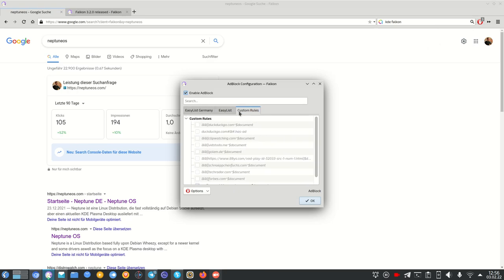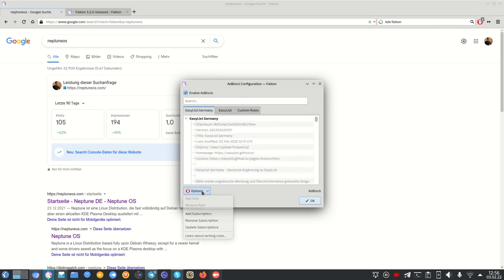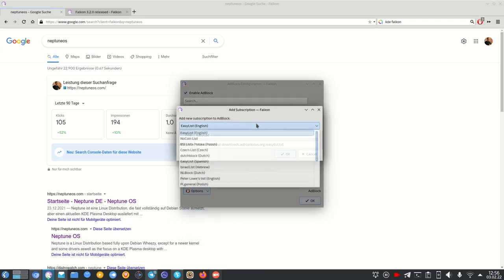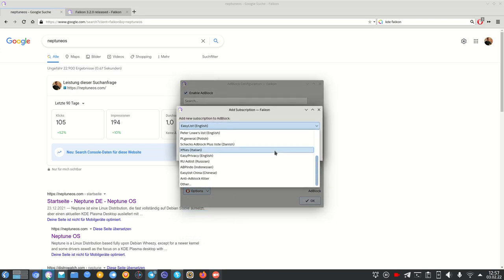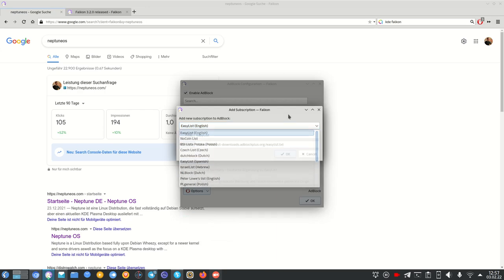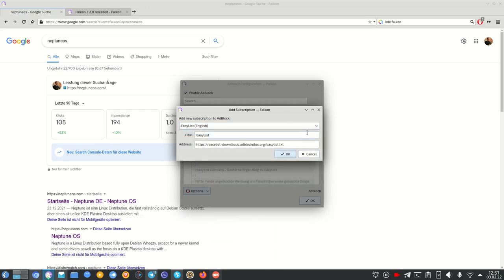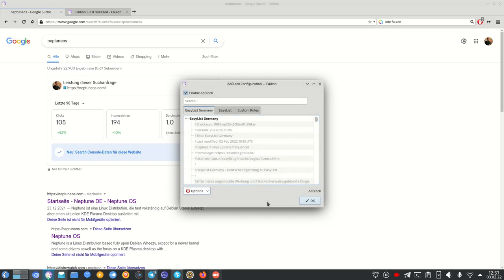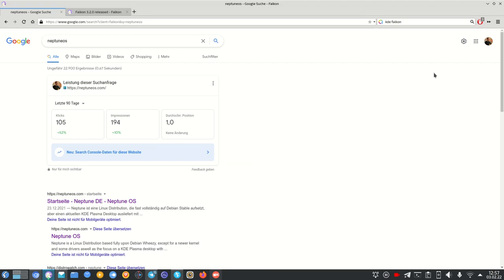I can show the ad blocker settings and configure it. Currently I have 'EasyList German' in there with custom rules set up. Under options I can add or remove subscriptions — clicking 'Add' lets me add another ad-blocking list and give it a title. This is pretty cool and very useful.